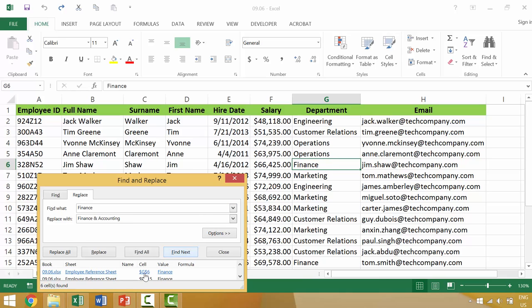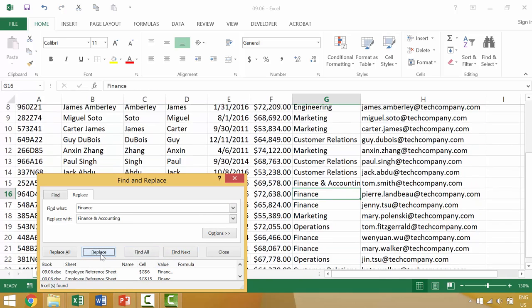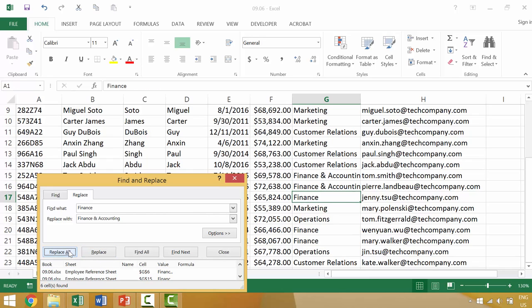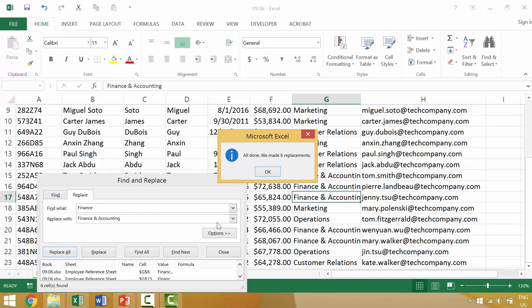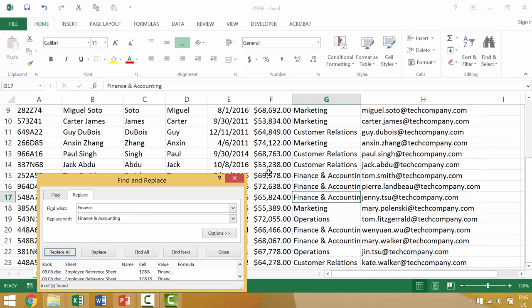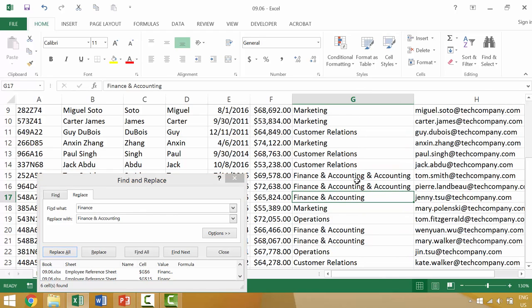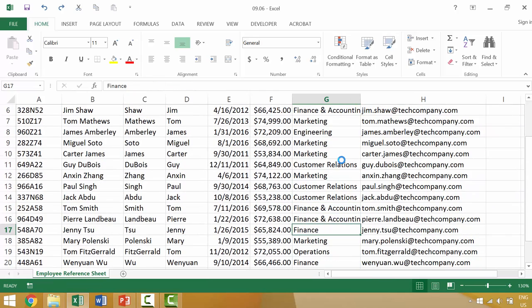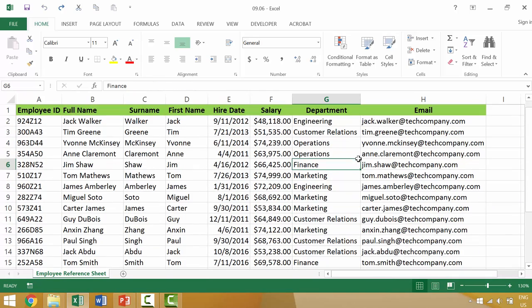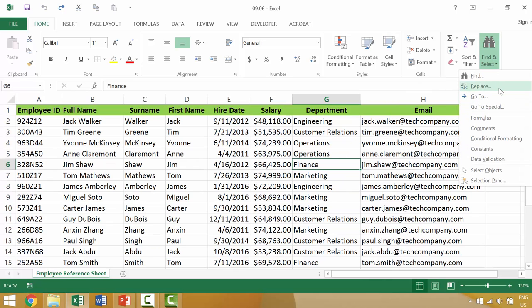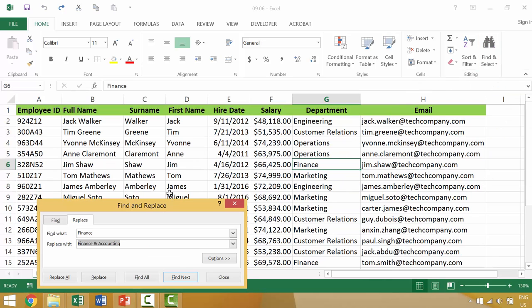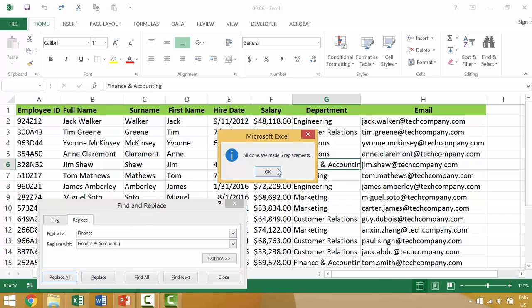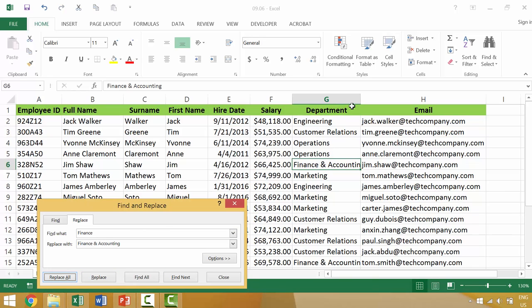So we can say, replace that with finance and accounting. And we can either replace one by one or we can go to replace all. And it would make six replacements. So let's do that in one simple step. So we're going to find replace finance, we'll replace it with finance and accounting. We'll go to replace all. And six replacements were made.